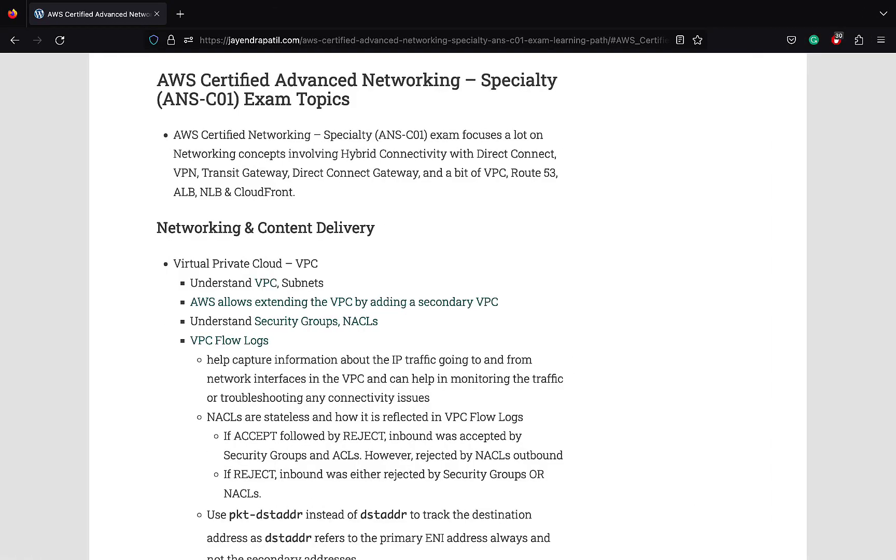The networking specialty exam focuses entirely on networking concepts, the design, implementation, and hybrid architecture. I have covered some of the topics below. Be sure to go through them. AWS keeps on adding new services as the exam is updated.